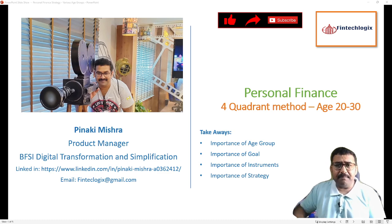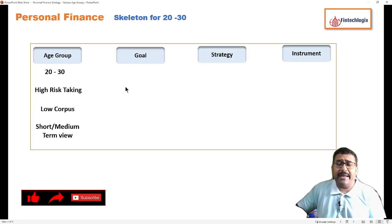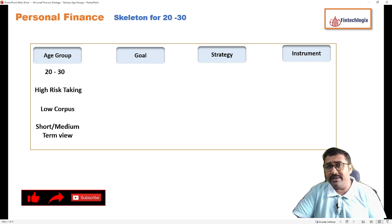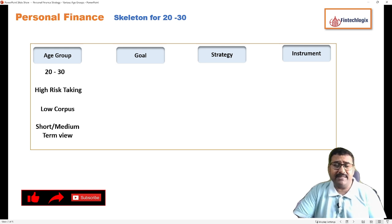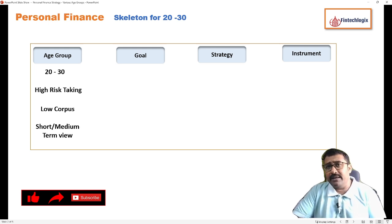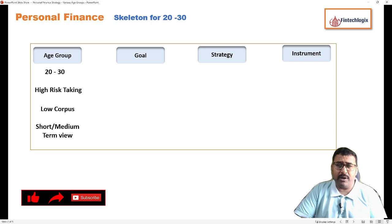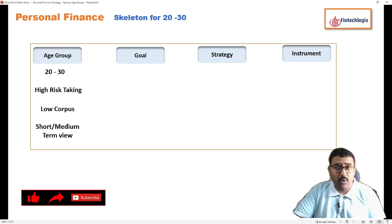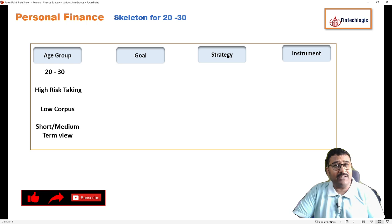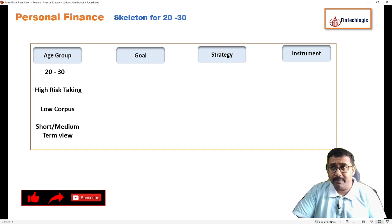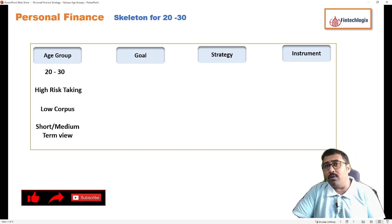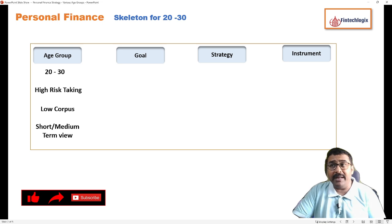We are talking about the age group 20 to 30 who are fresh out of college and have recently started their employment. Definitely the risk-taking ability is quite high because there is a lot of income potential pending. There is also a low corpus, because these individuals would have started very recently and the corpus would be pretty low.